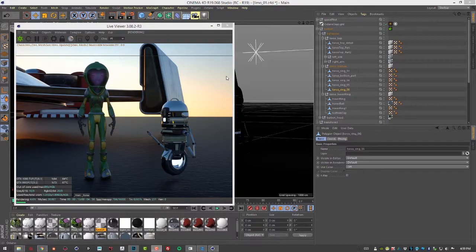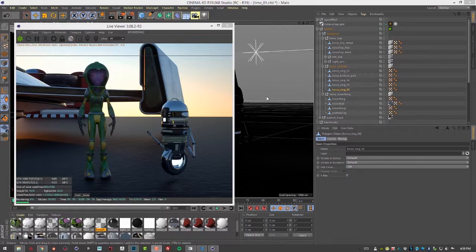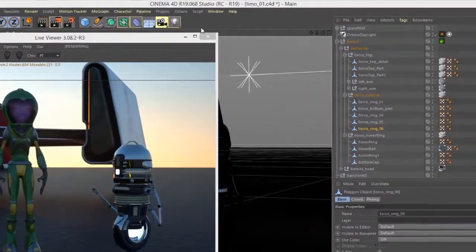In this video we're going to take a look at creating emissive surfaces using geometry to light a scene in Octane for Cinema 4D.